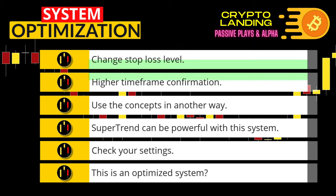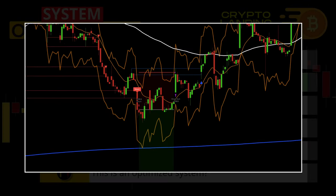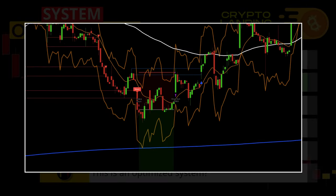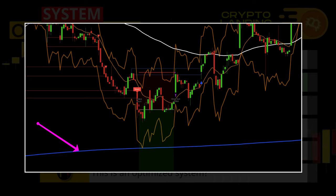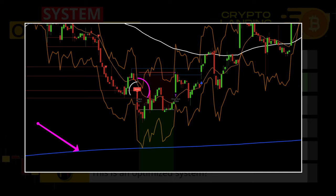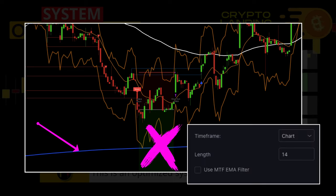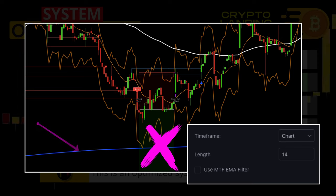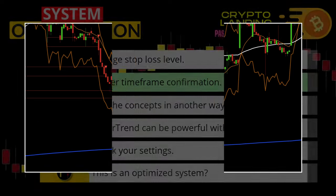Second, as I often suggest, higher time frame confirmation can really increase your success rate. On this chart we add an EMA from the higher time frame, which would have filtered out this losing setup. Using the higher time frame EMA is also an option in the automated script.